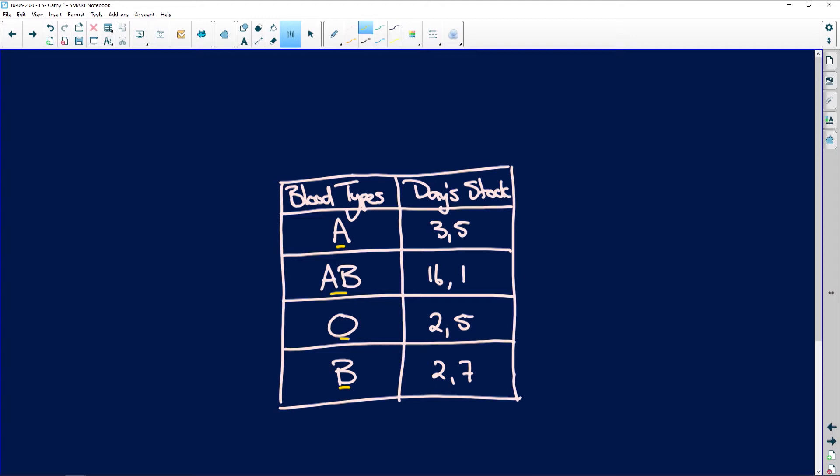All right, now please remember that O is called a universal donor. That's because everyone, A, AB, and B, can all accept blood from O. All right, because it's recessive.